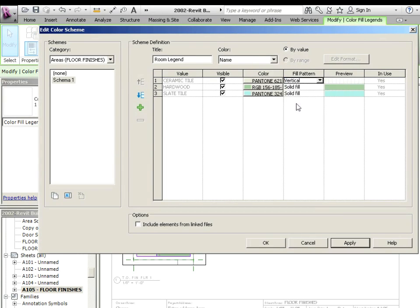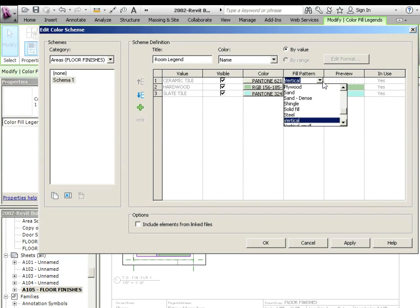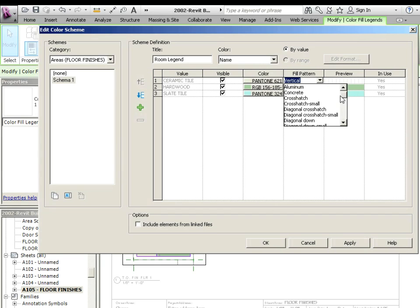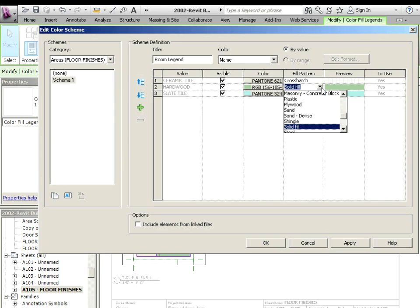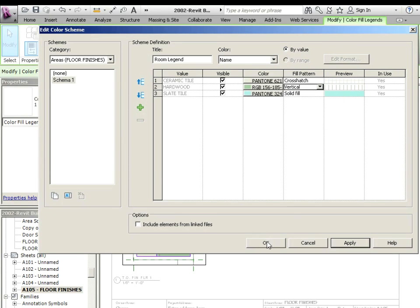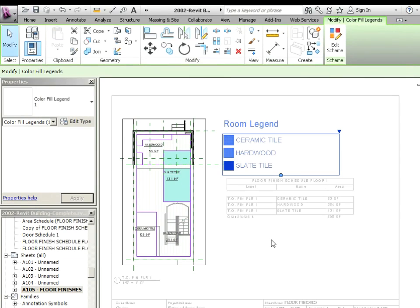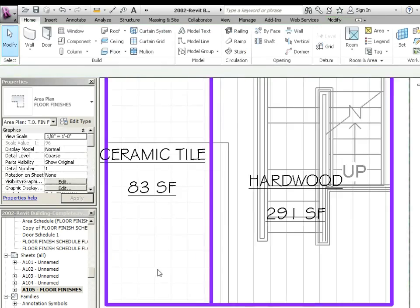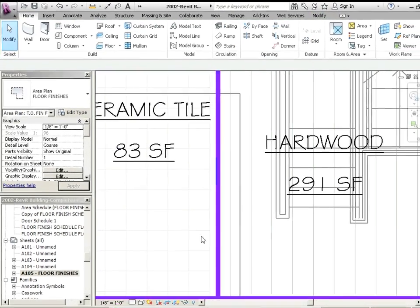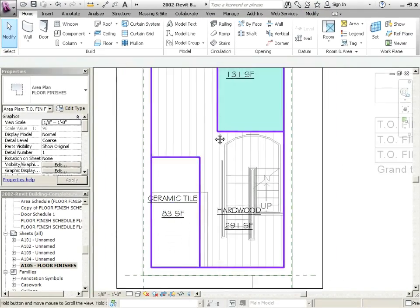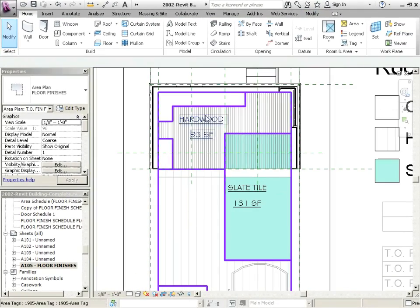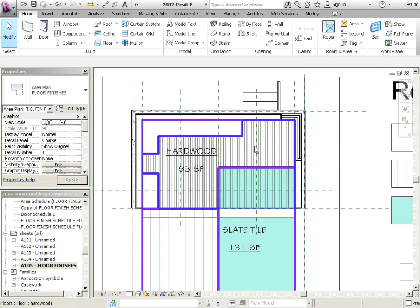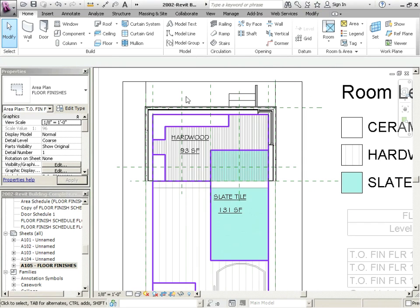I want to show ceramic tile as cross hatch, and I want to show hardwood as vertical. Let me say, okay. When you zoom in now, you can actually see a little bit more of the hatch. Now there's hardwood over here. Now that's showing the floor. So we're going to want to make sure that we turn off the floor finishes.